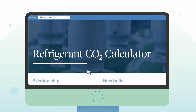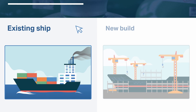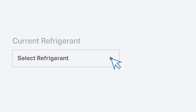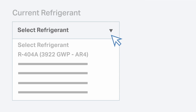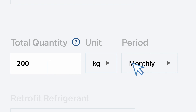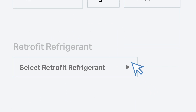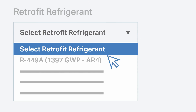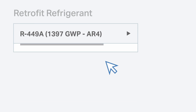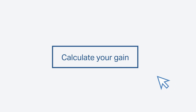First, decide if you are calculating for an existing ship or a new build vessel. For existing ships, choose your currently used refrigerant. Key in the amount of refrigerant purchased or topped up with the correct time period. Finally, select the retrofit refrigerant you intend to use. Click here to see the difference that a low GWP refrigerant makes.